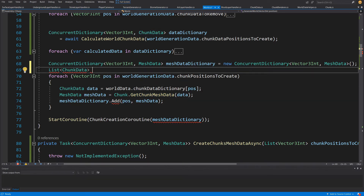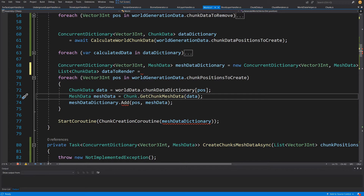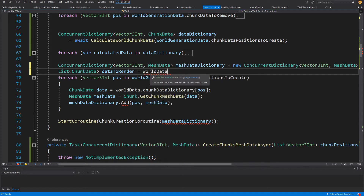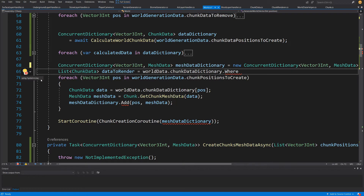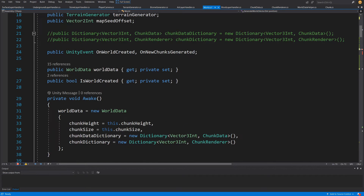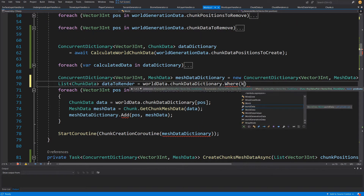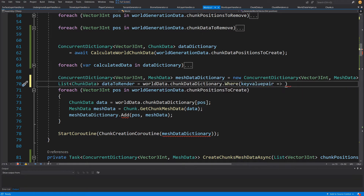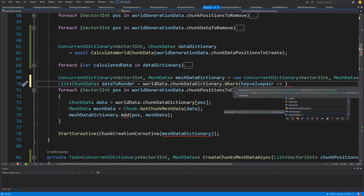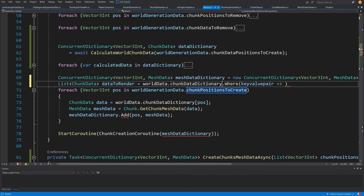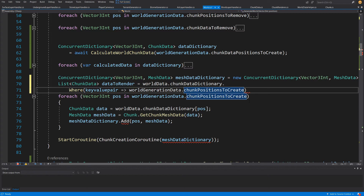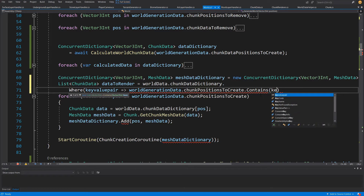Let's create a variable called `dataToProcess` or `toRender`. To get the concrete chunk data from our dictionary, we'll use LINQ. We call `worldData.chunkDataDictionary.Where()` — right-click, quick actions, add `using System.Linq`. We select key-value pairs with a lambda expression, filtering only those where our world chunk generation data's chunk positions to create contains the key-value pair's key.